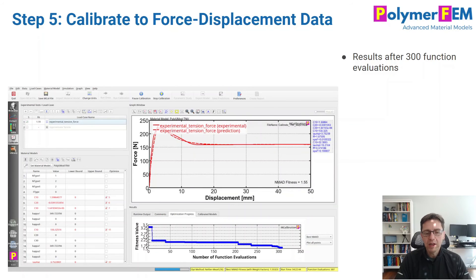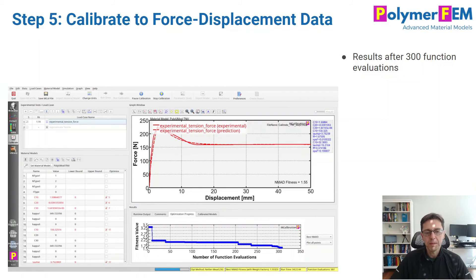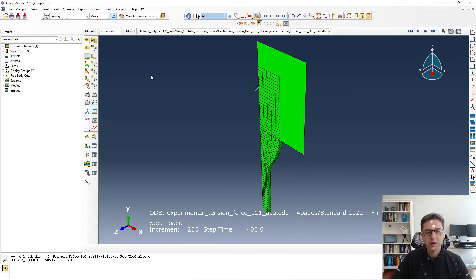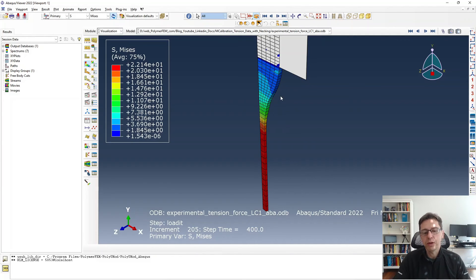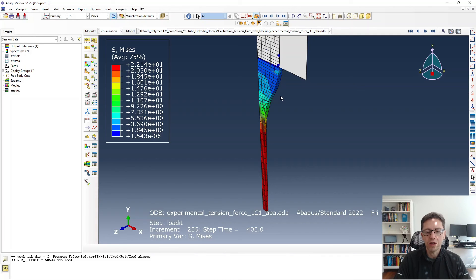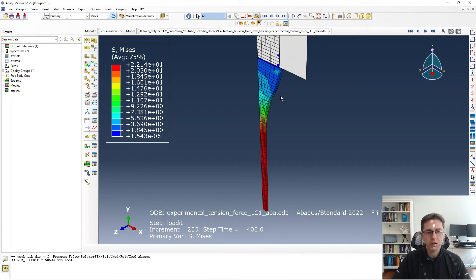Let's take a look at how this looks in Abaqus CAE. Here's the initial configuration. You can look at the deformed state and see that it looks just like one would expect. It's a nice, continuous deformation field, just like we would see in the real experiment.